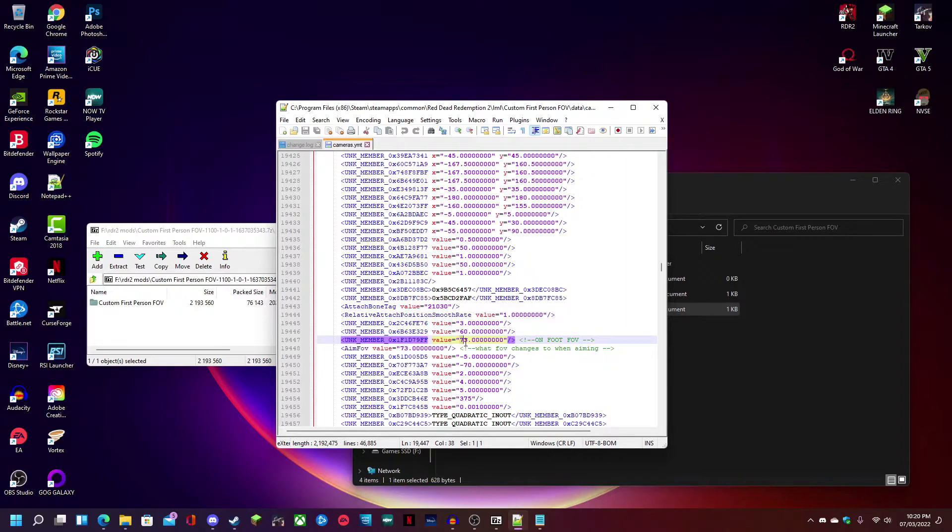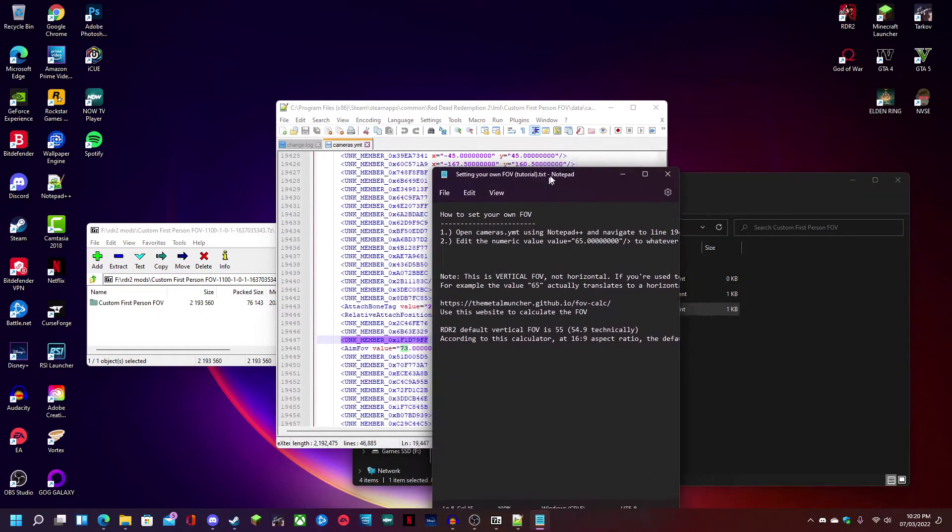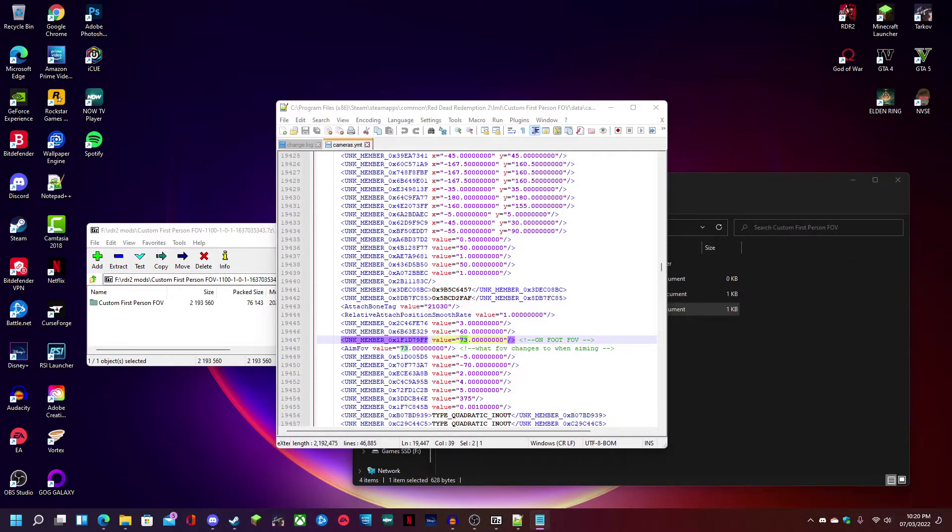And also this is a vertical FOV. This isn't horizontal. So 73 equals 105, I'm pretty sure. There'll be a calculator down in the description. You can also find it in the text document that is located with the mod. So calculate which FOV you want.